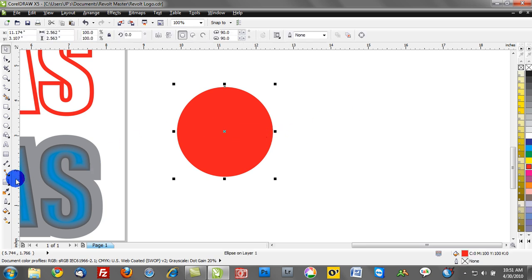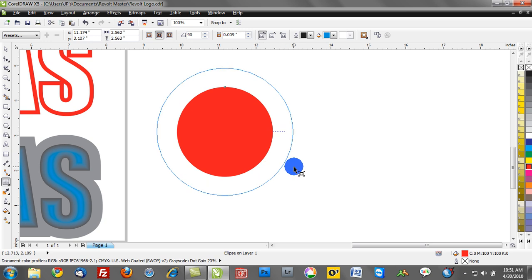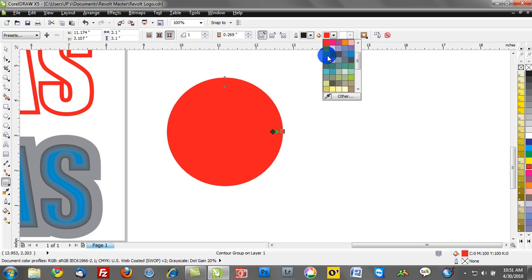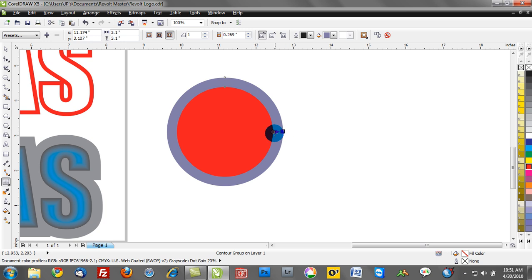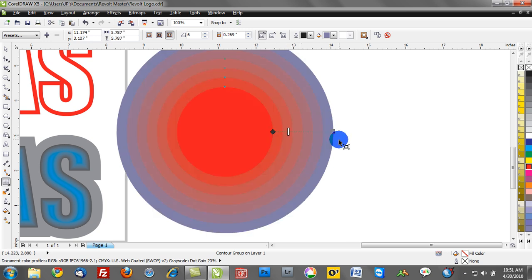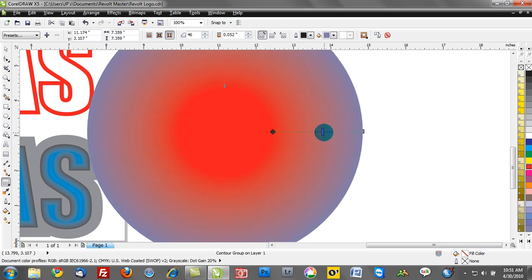So go back to our contour tool and we can go back and what I have the opportunity to do is I can actually click on my object and assign an interactive contour. Let's go back to a different color here.